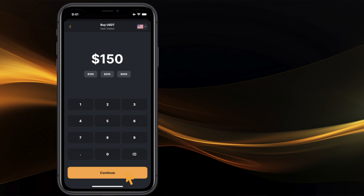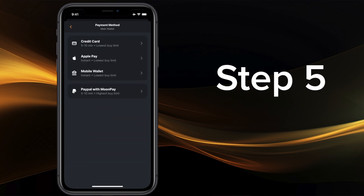And Step 5: Select the amount and how you'd like to pay — with Apple Pay, Google Pay, SEPA, PayPal, or many other forms of payment.